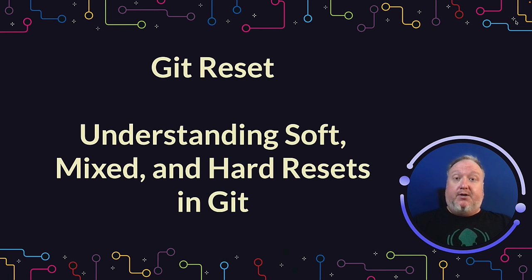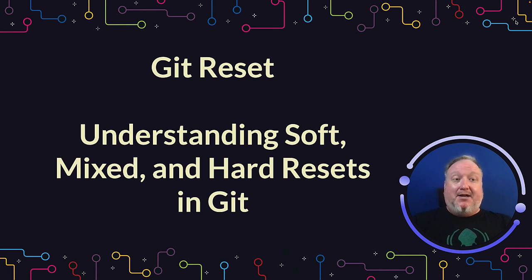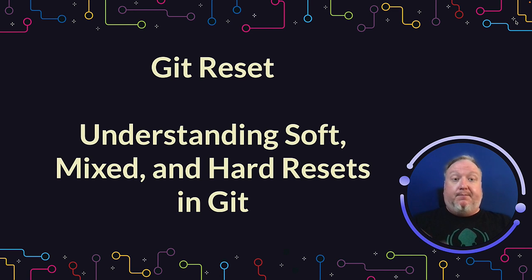Well, thanks for tuning in today. I hope you learned something about Git reset, and I hope you're able to better leverage it in your workflows.